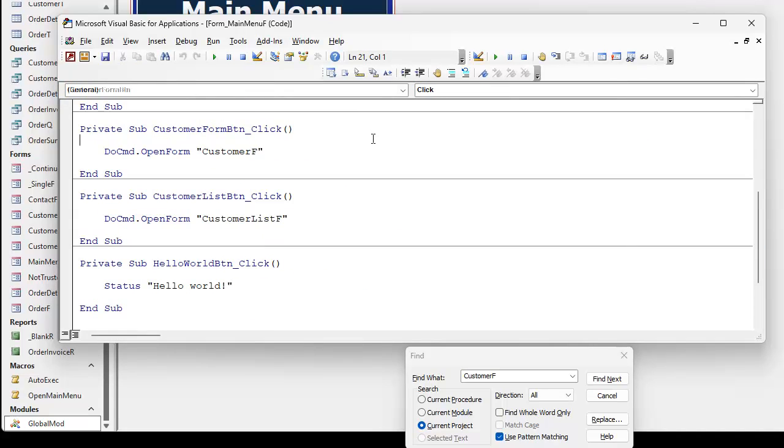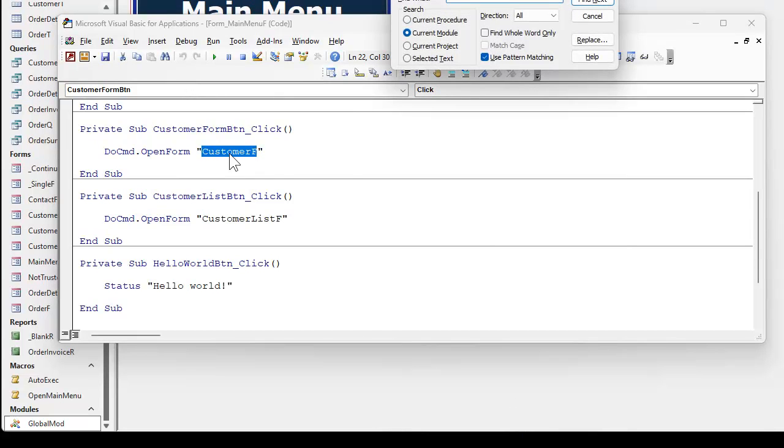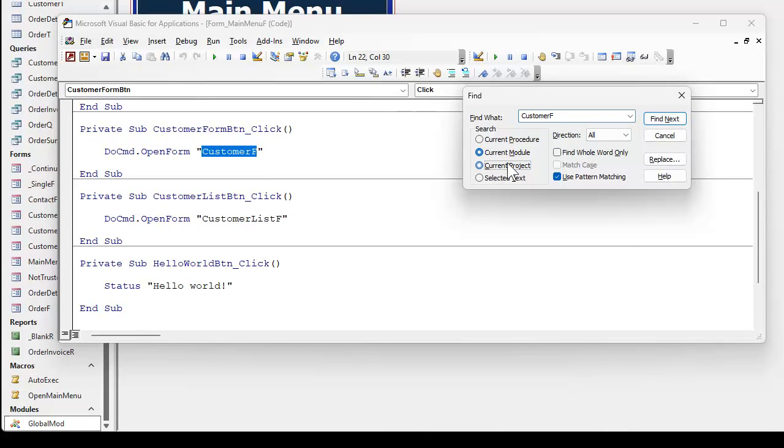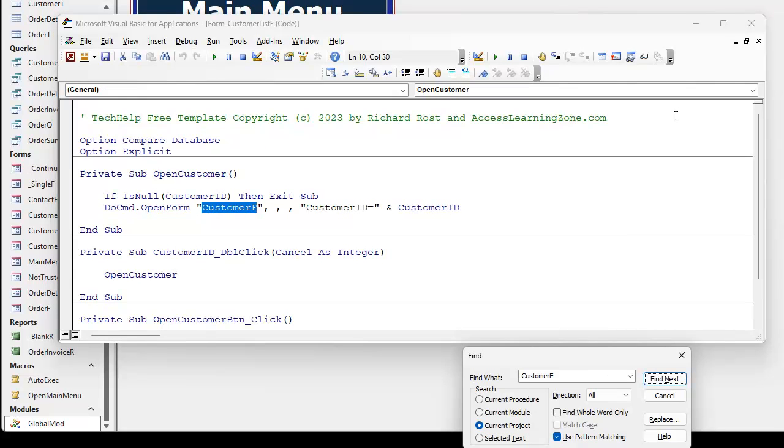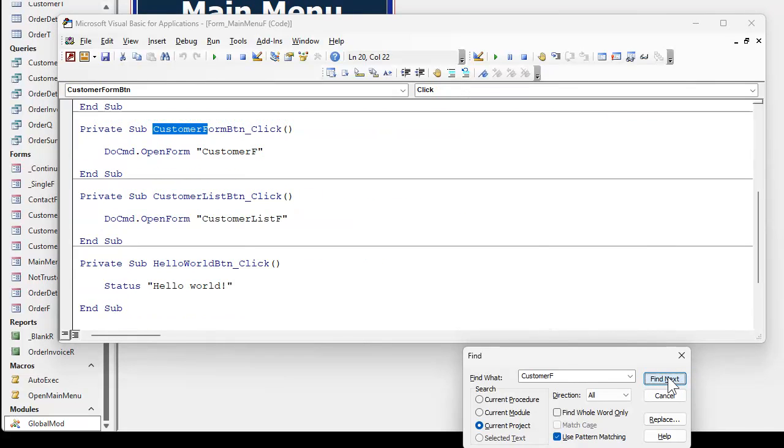So let's say I'm looking for customer F. Control F jumped up here again, and then I'll hit current project. Let me real quick, direction: there's all, up and down. I've never used up and down. Up goes up, down goes down. I just leave it on all. It just starts in the beginning and runs through. So I hit find next and I found that one. I'll hit find next again.